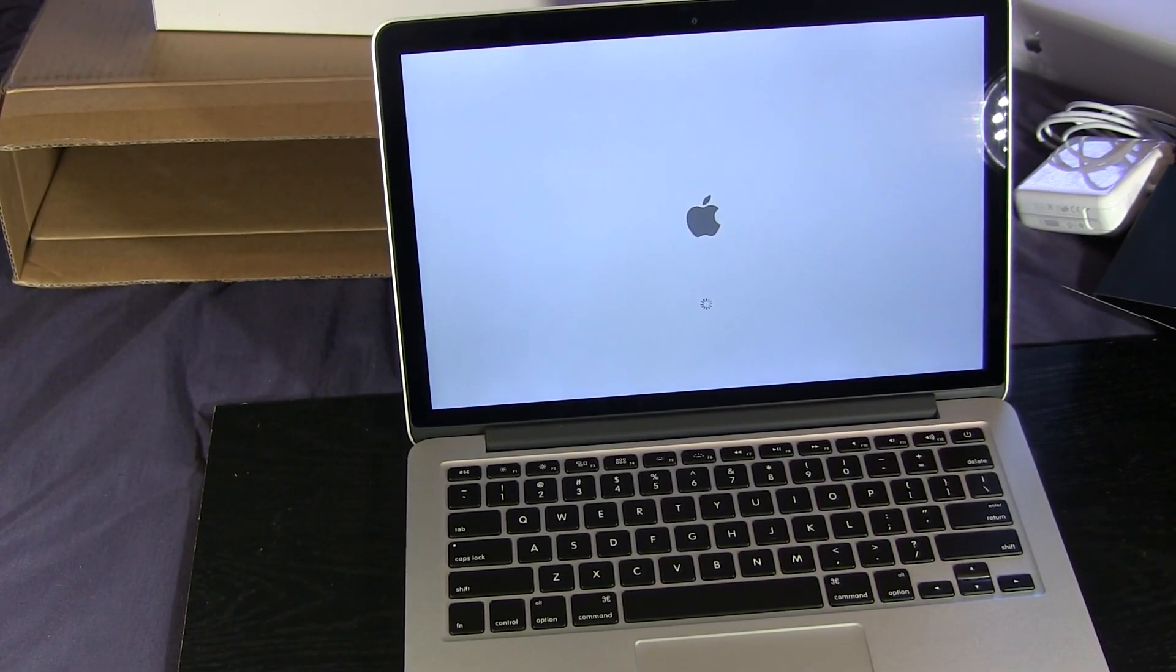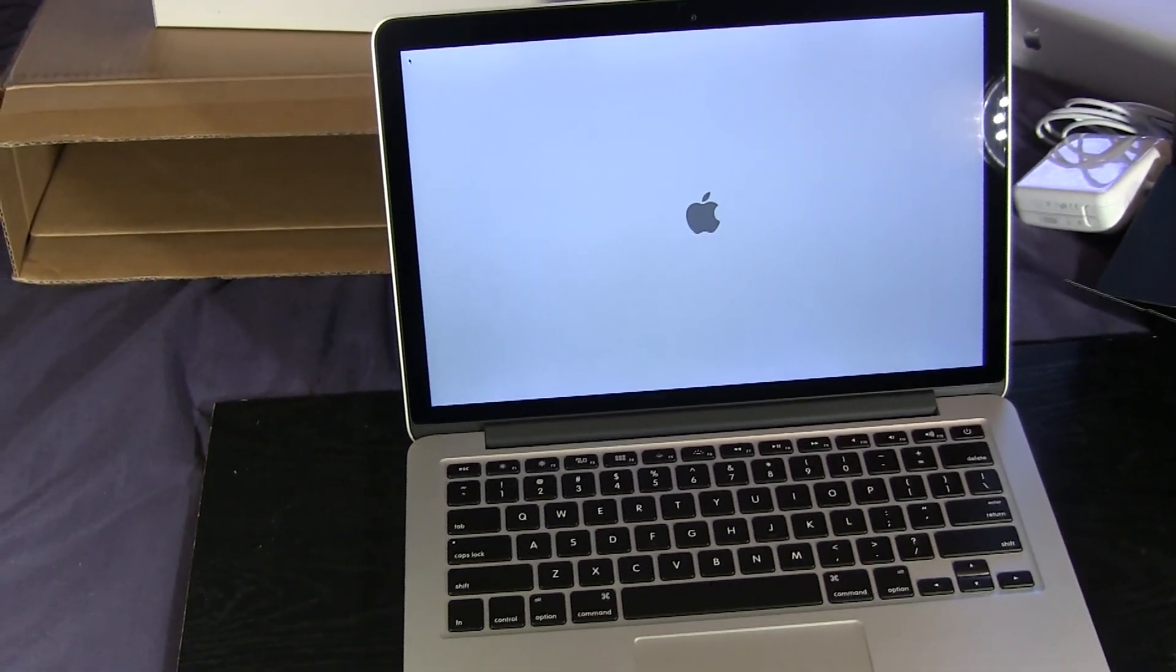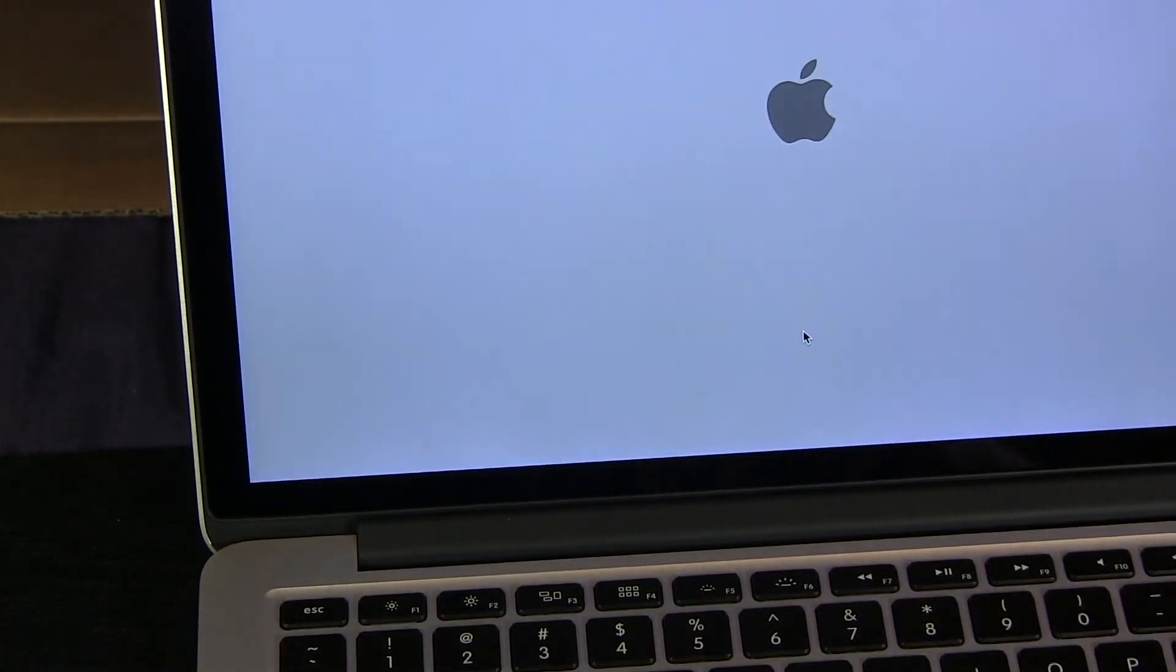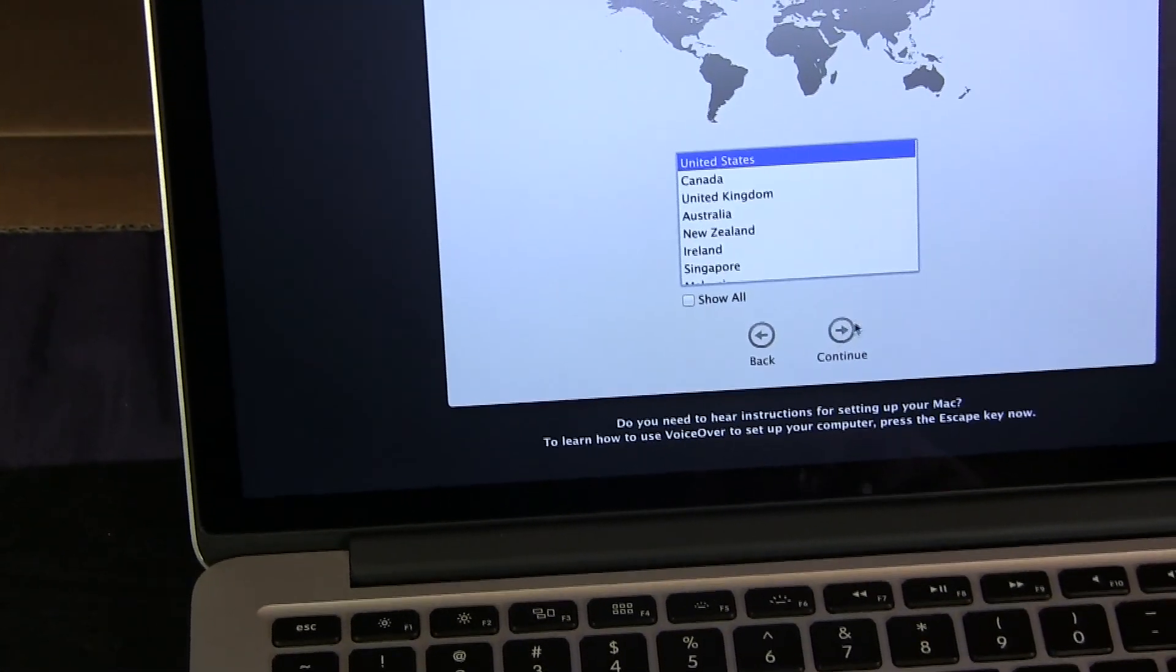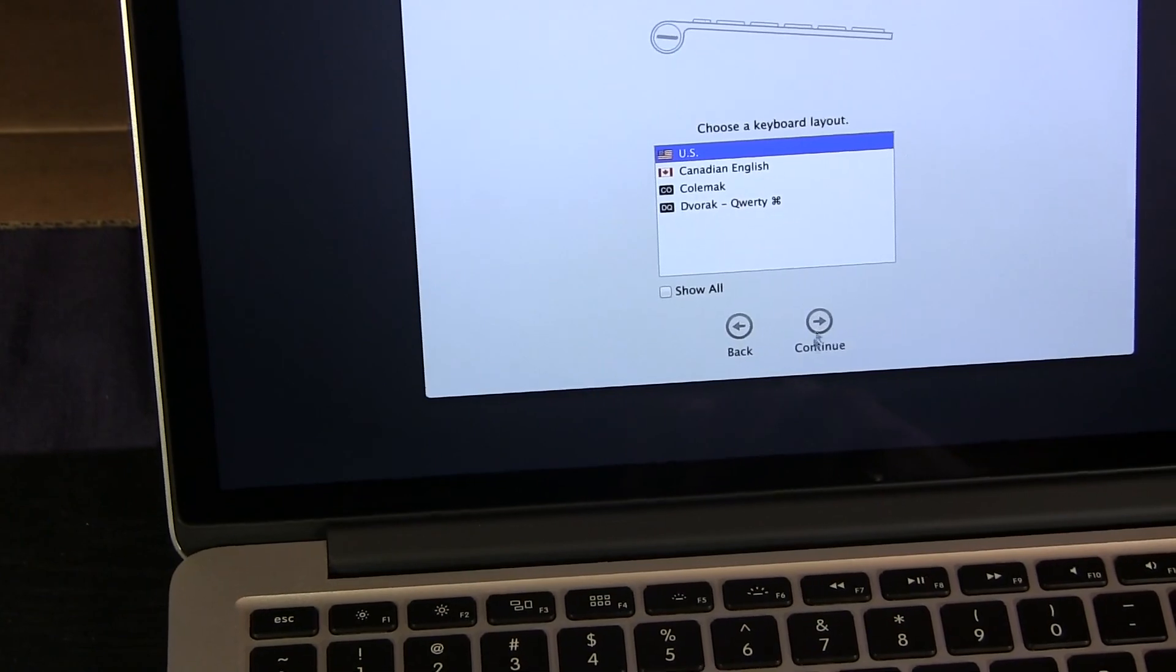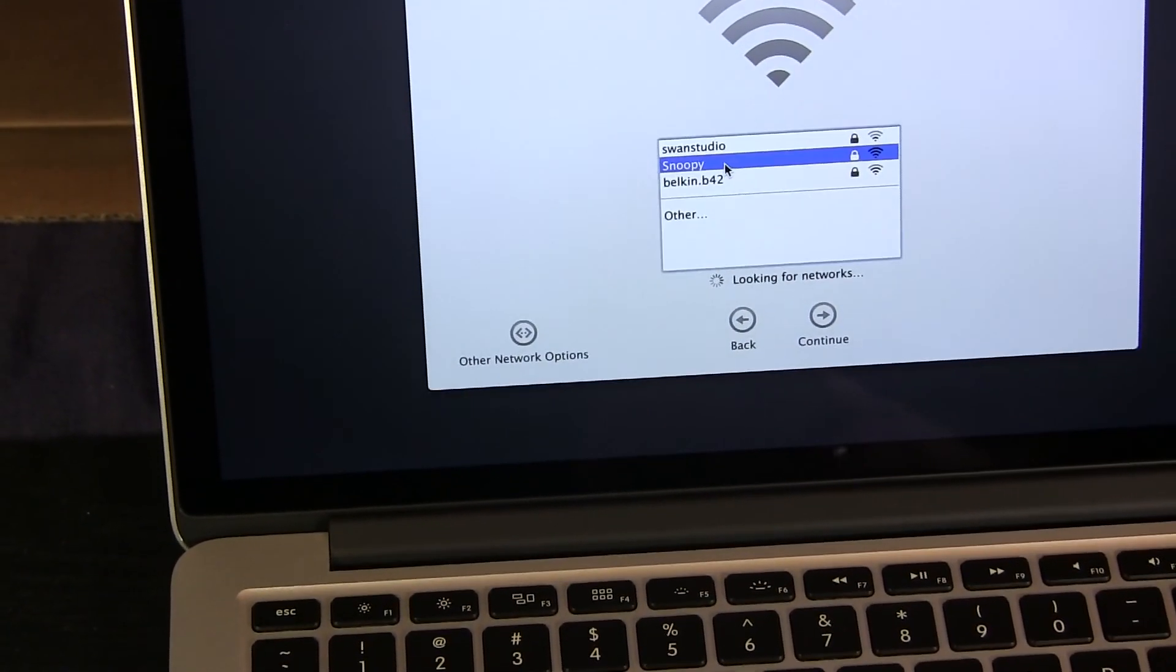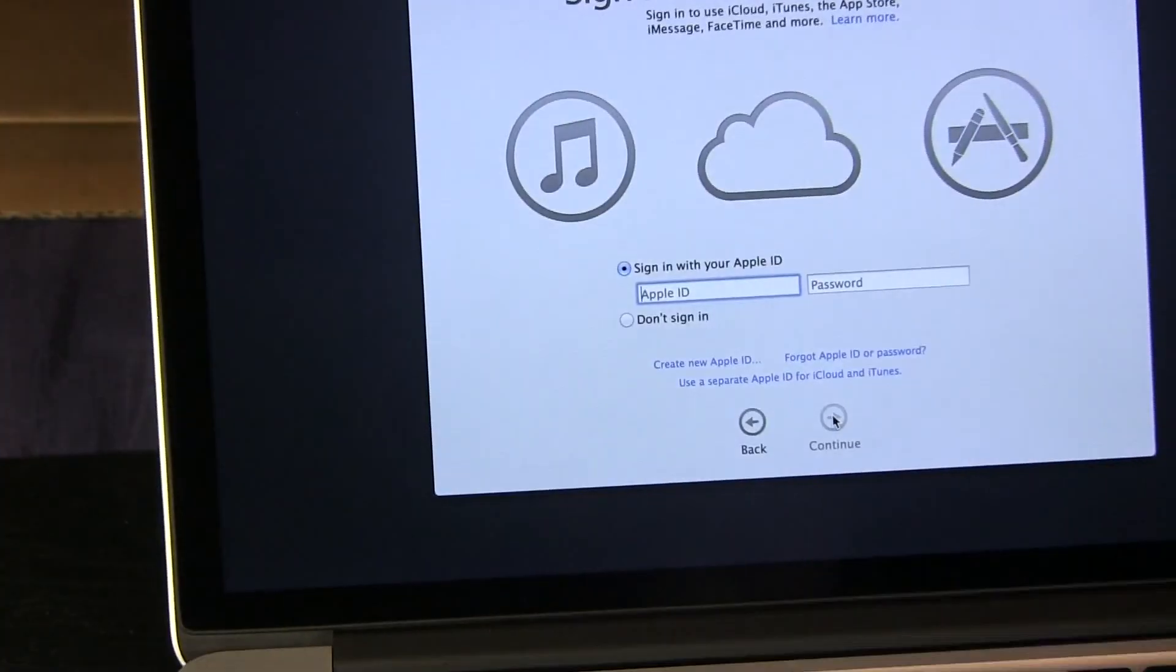I'll be editing this entire video with iMovie. I'm going to pick English, US as my country, US keyboard, and select my WiFi network and type in my password. Now I'll sign in with my Apple ID.